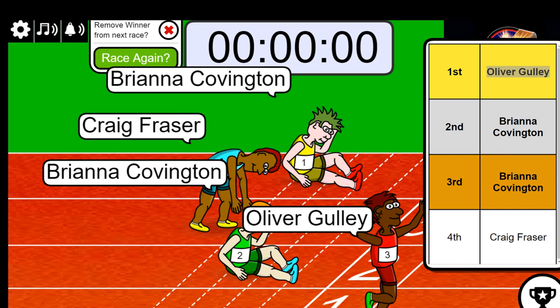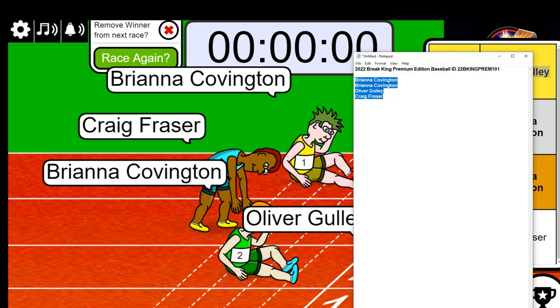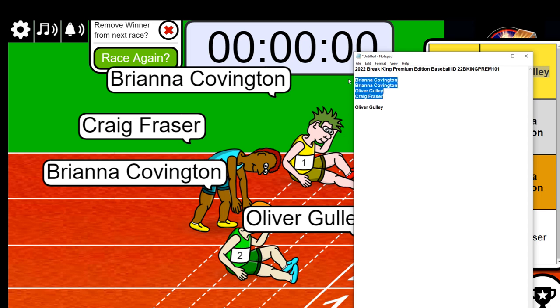That is going to be graded, an autograph rookie card. Oliver, winner in Break King Premium.